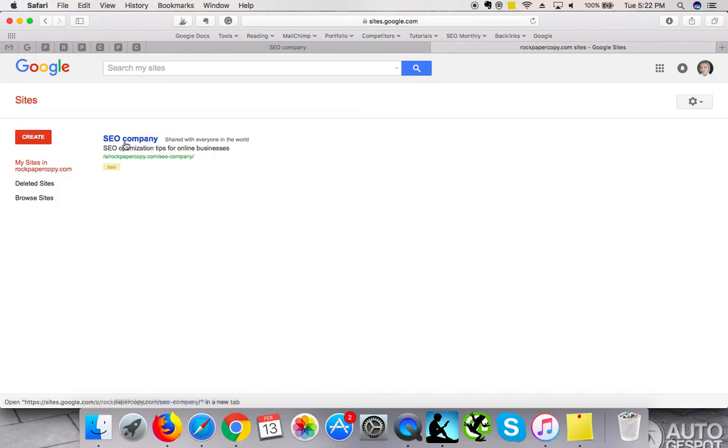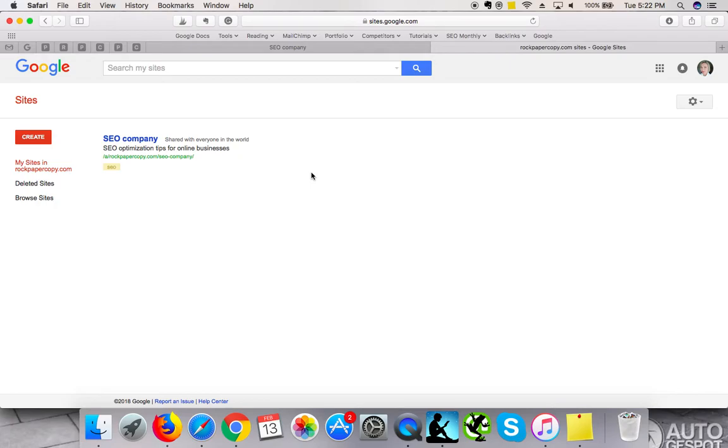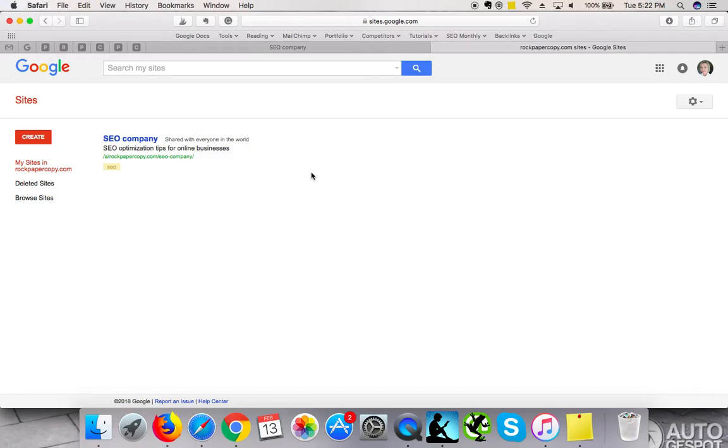I've created a website called SEO Company. You get a semi-custom domain name which is absolutely free. It comes with the sites.google.com prefix, and then you add your custom name. I used my target keyword which I'm trying to optimize my website for - my current service, which is SEO services package.